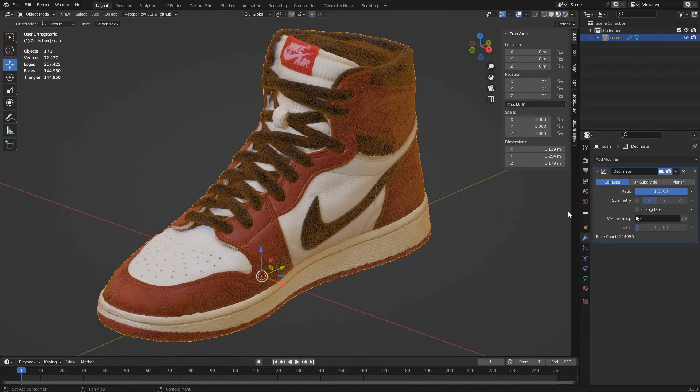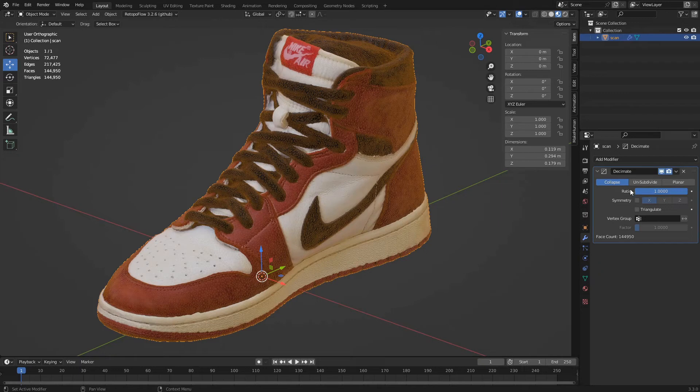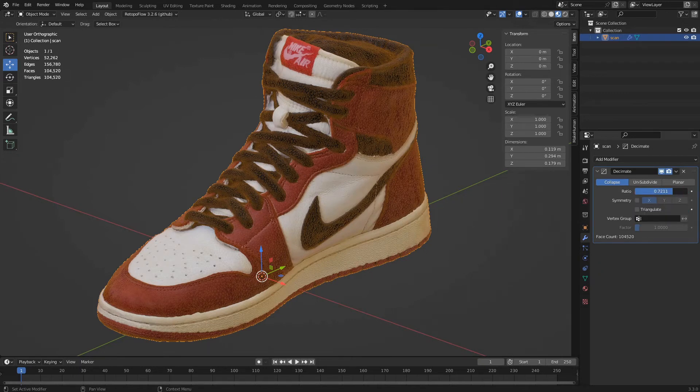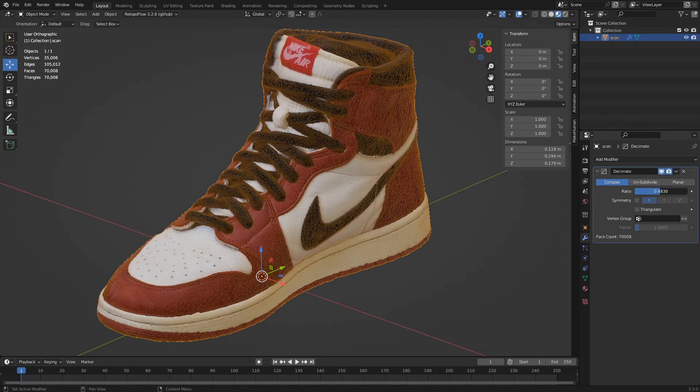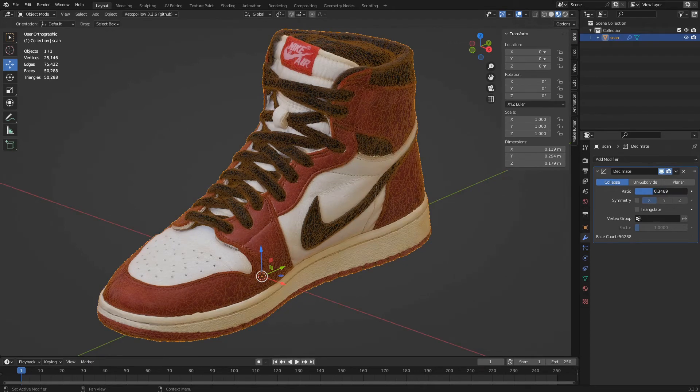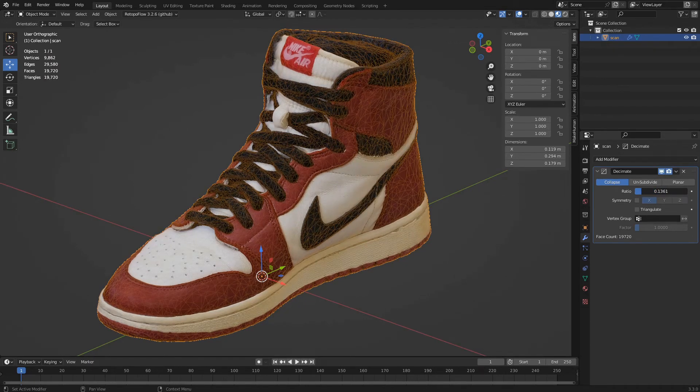There are three decimation algorithms to choose from. Collapse is the most versatile and is most suitable for irregular or organic geometries. We vary the ratio parameter to proportionally decrease the number of polygons of the model. At the bottom of the panel, we can read the number of resulting faces.